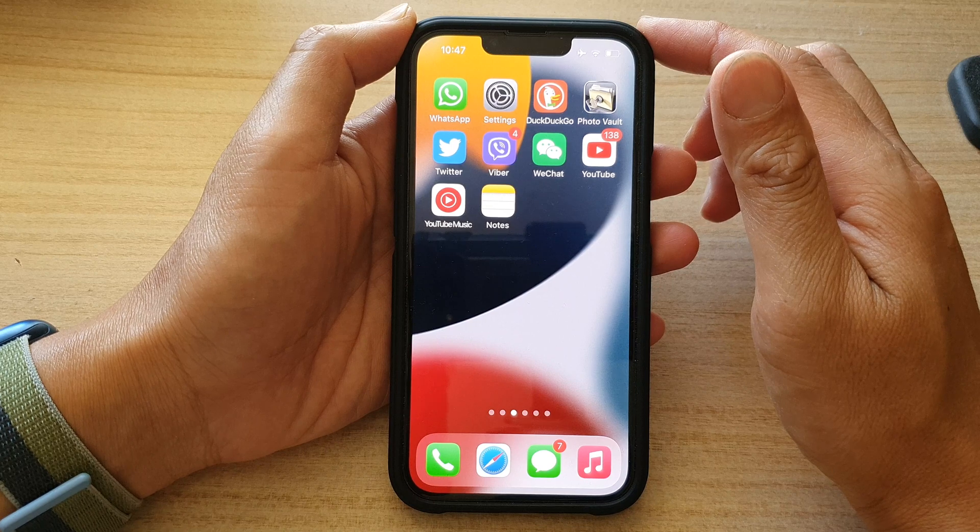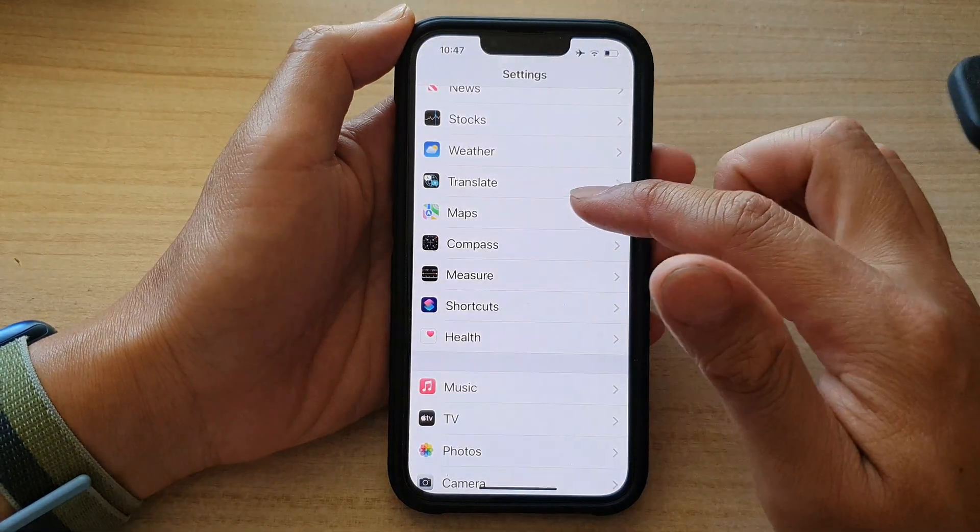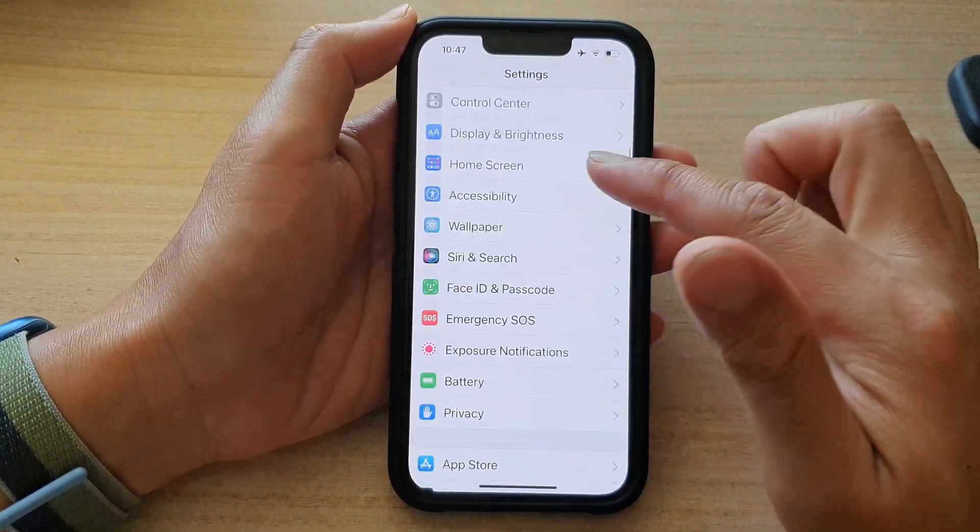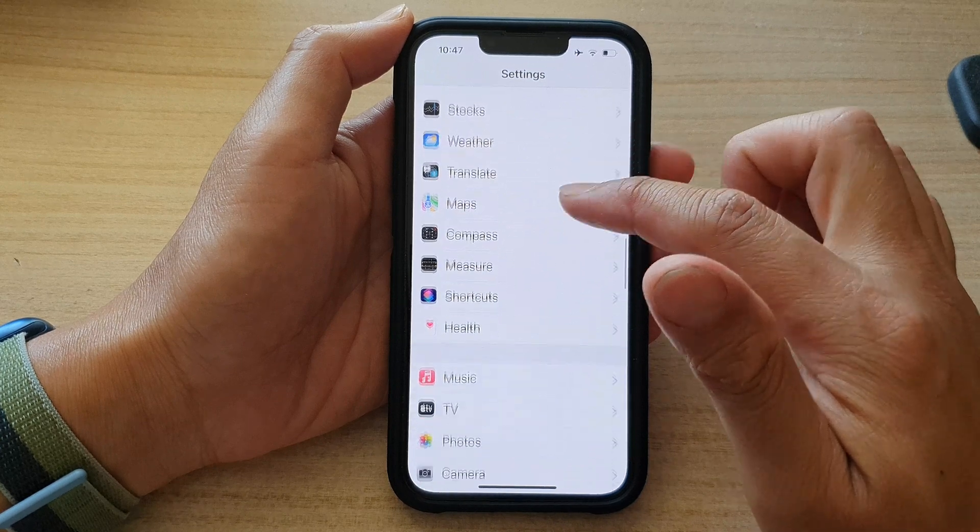And on the home screen, tap on settings. In settings, go down and tap on maps.